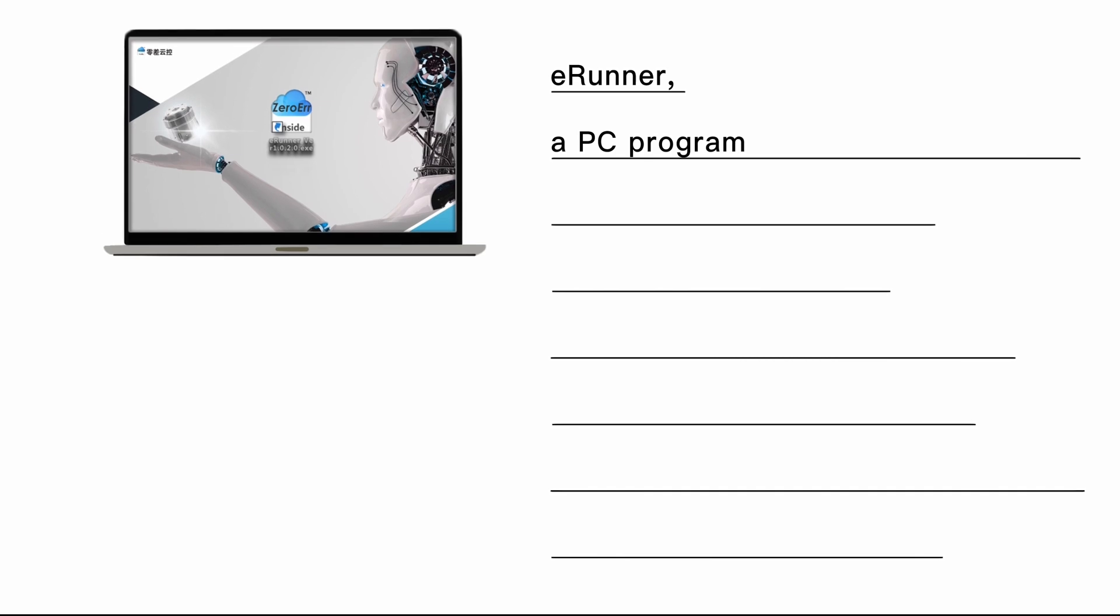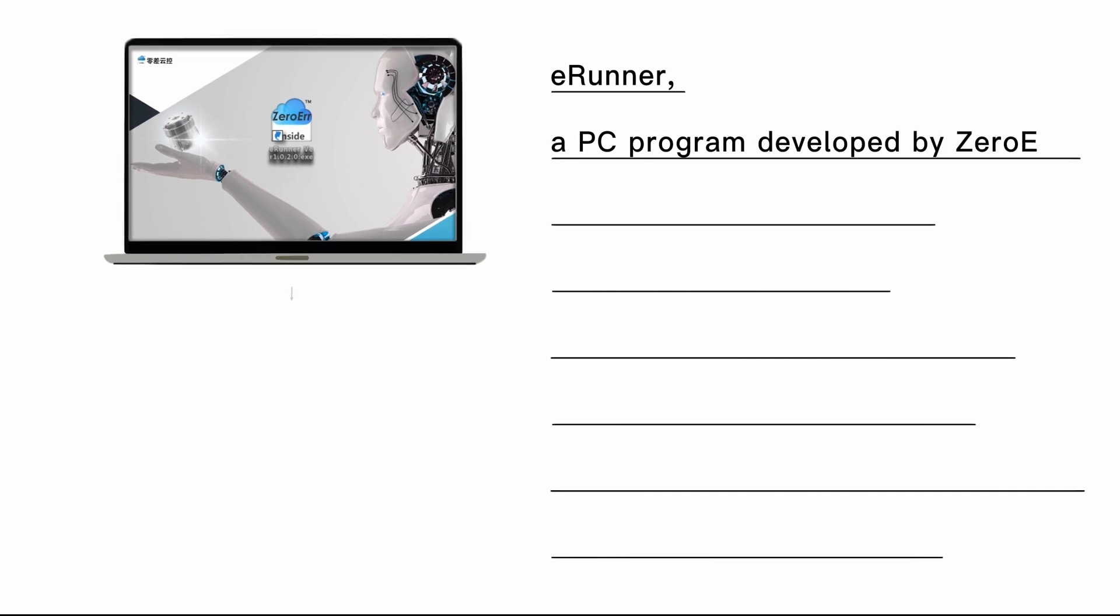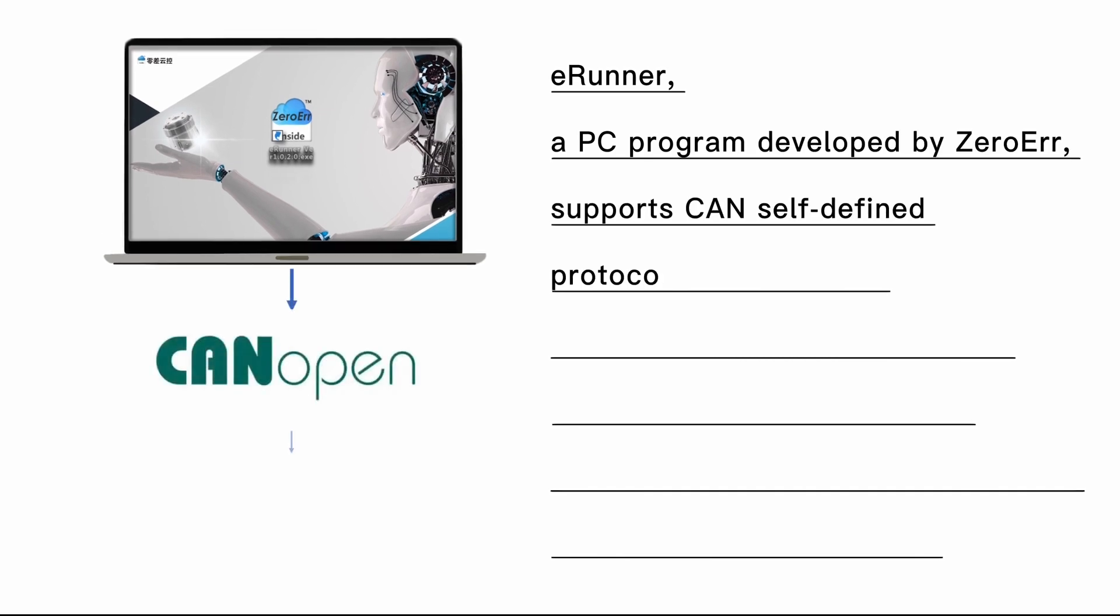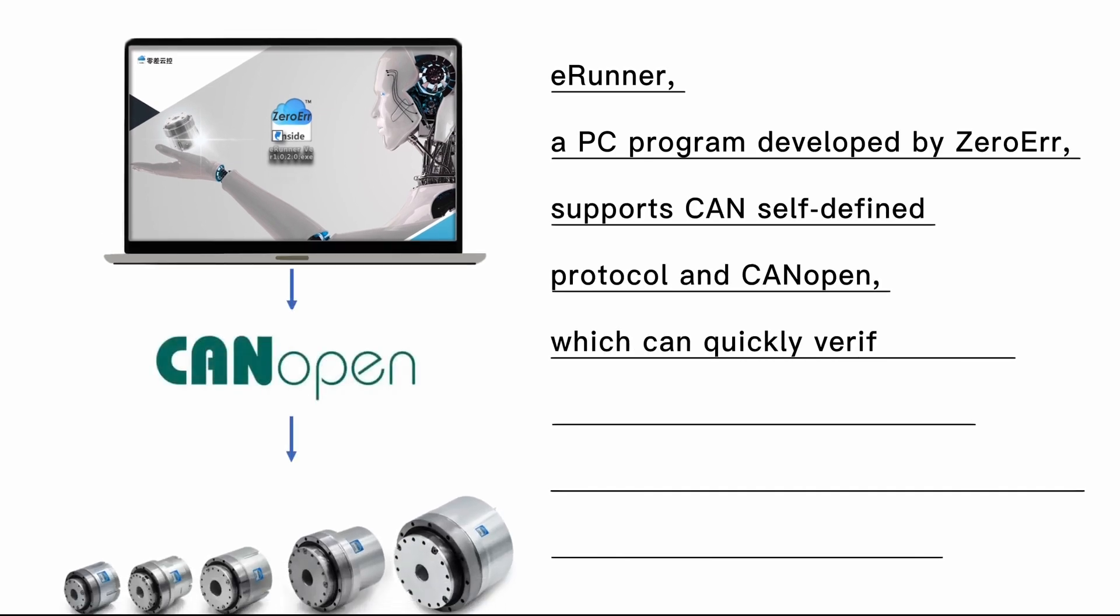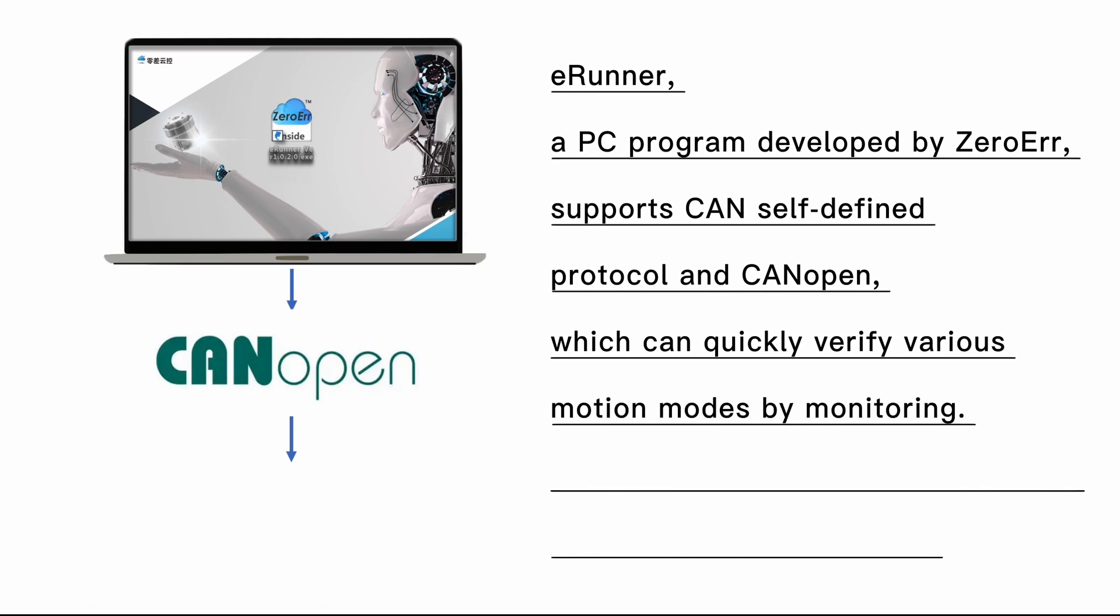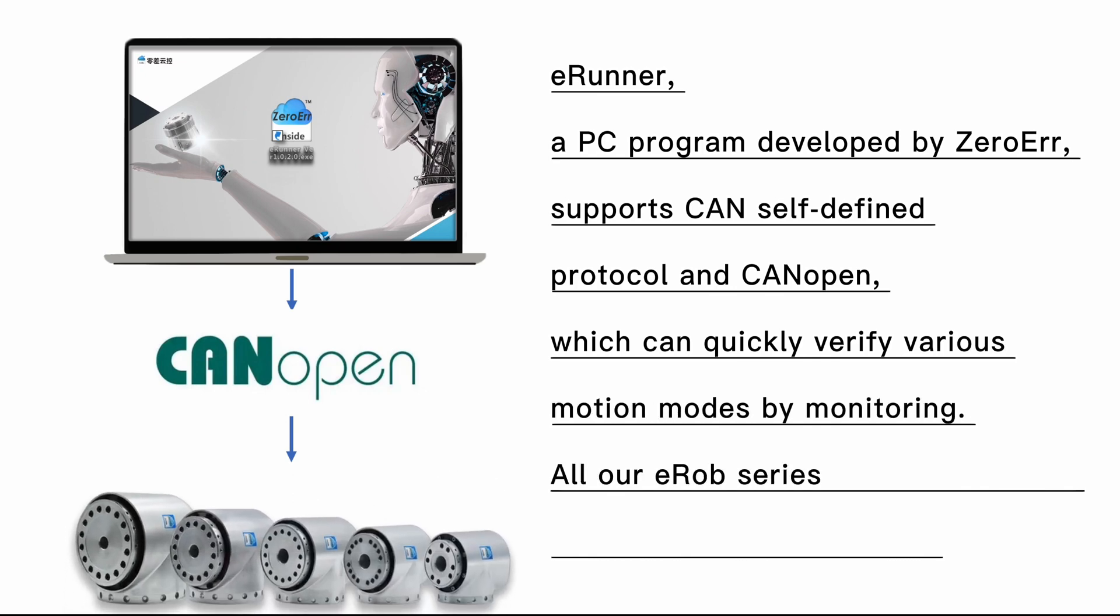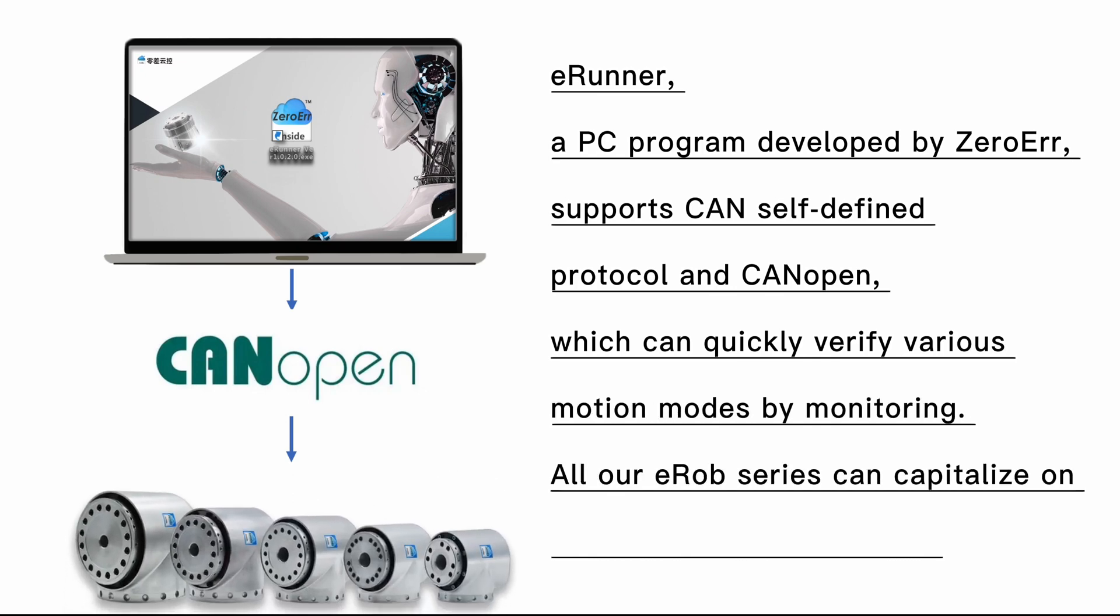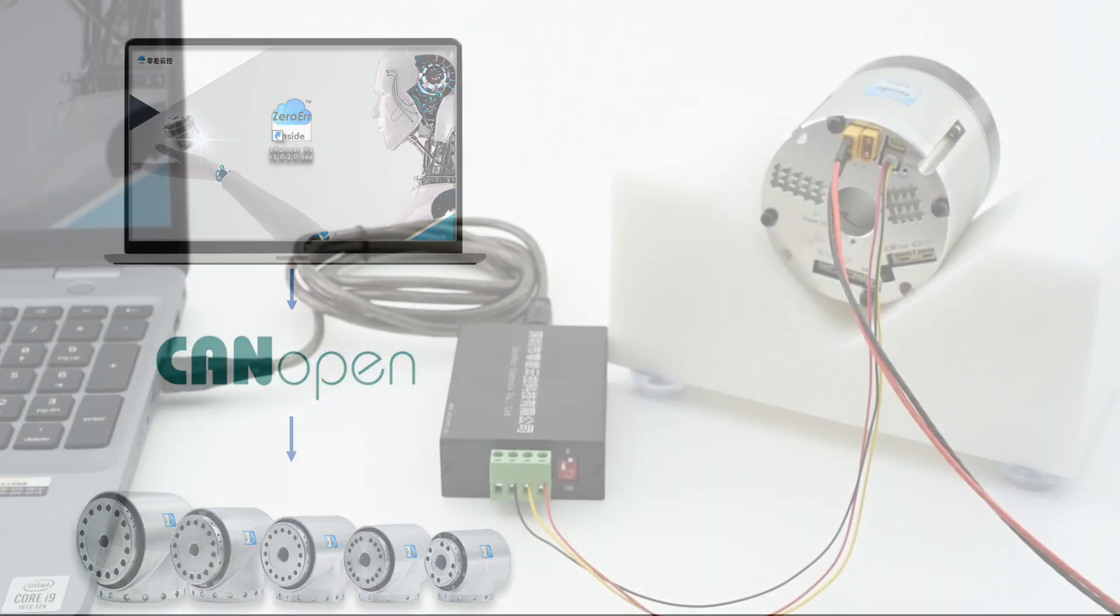E-Runner, a PC program developed by ZeroErr, supports CAN self-defined protocol and CANopen, which can quickly verify various motion modes by monitoring. All our E-Rub series can capitalize on E-Runner for motion control.